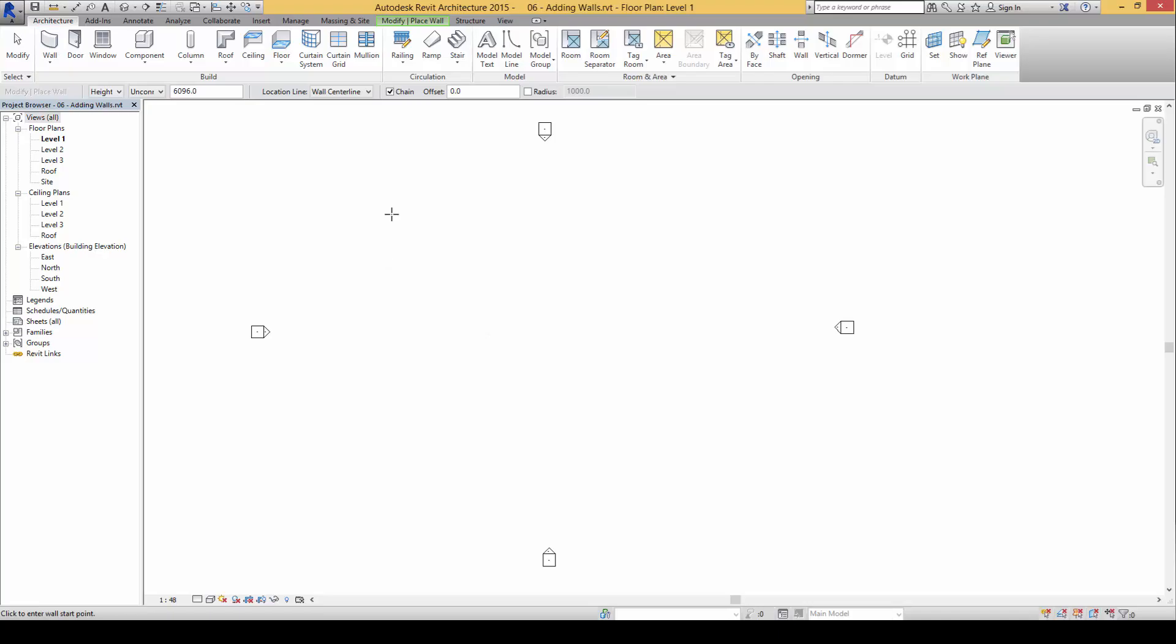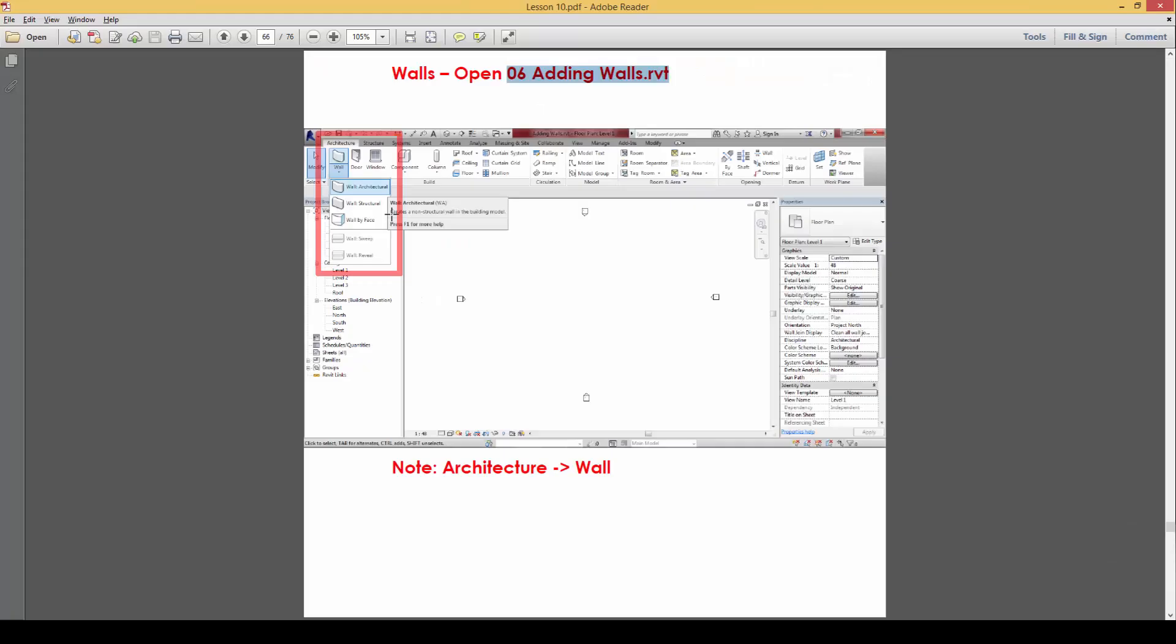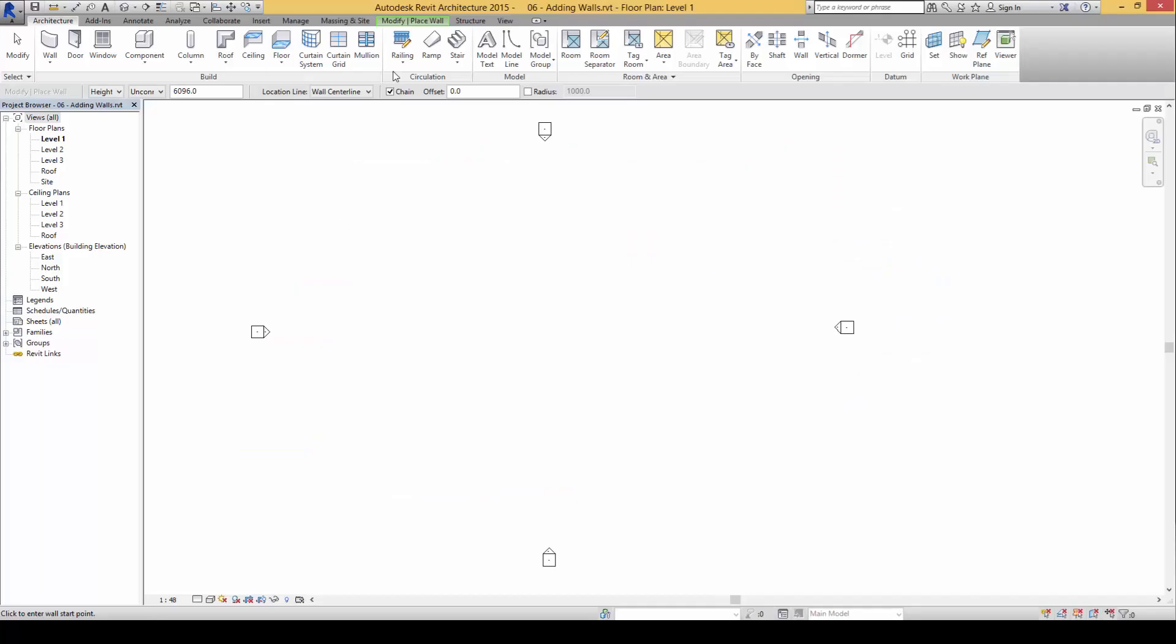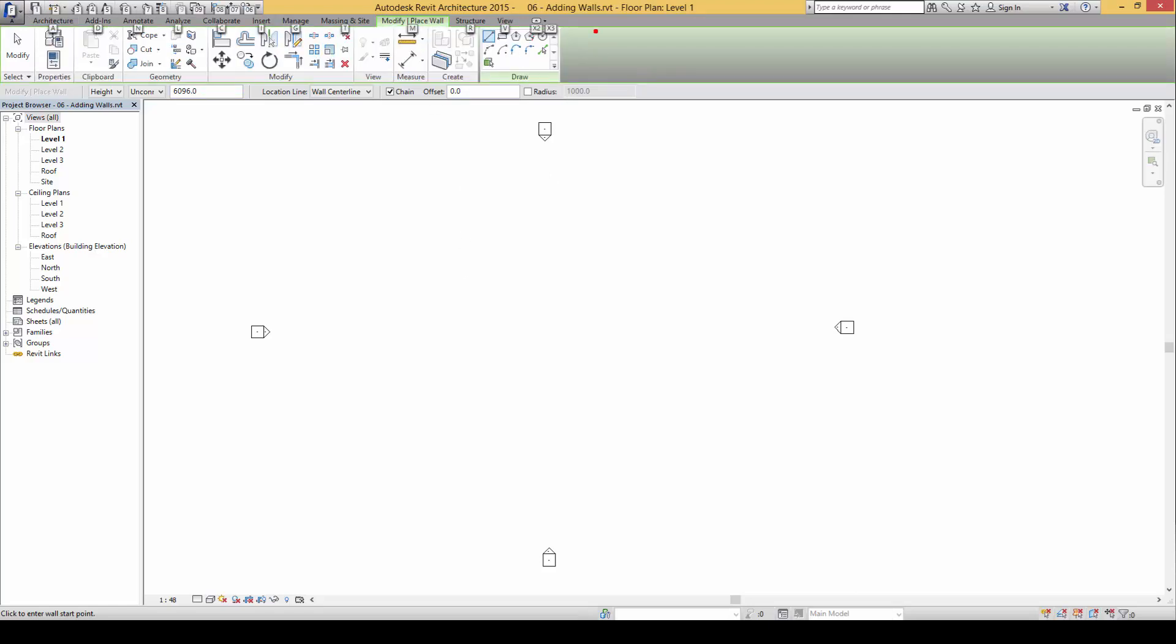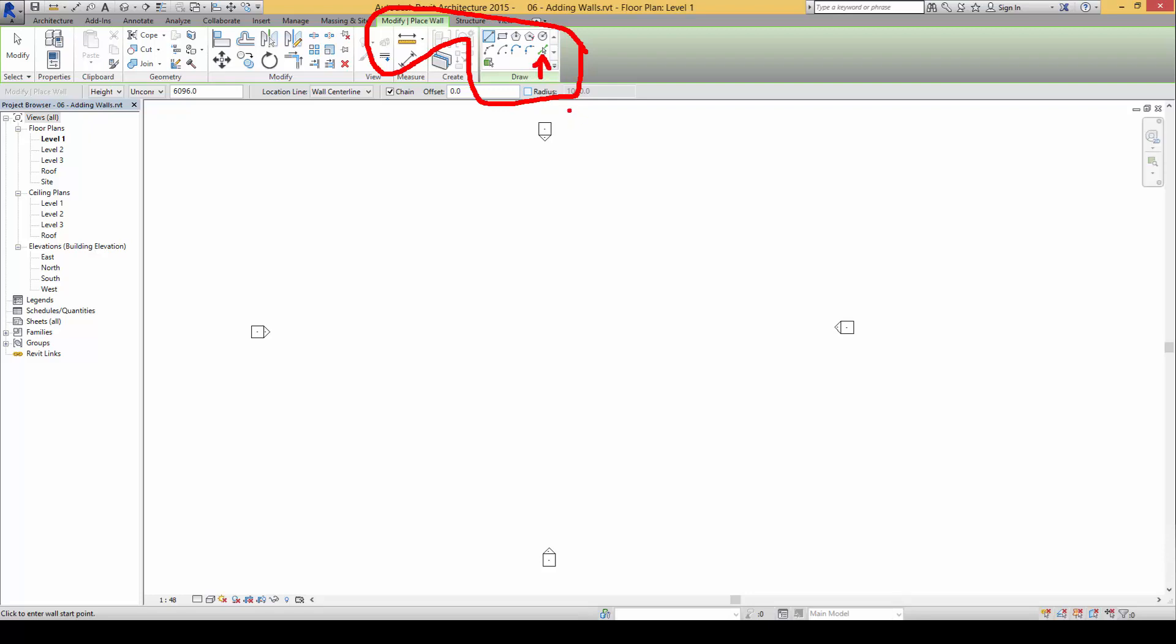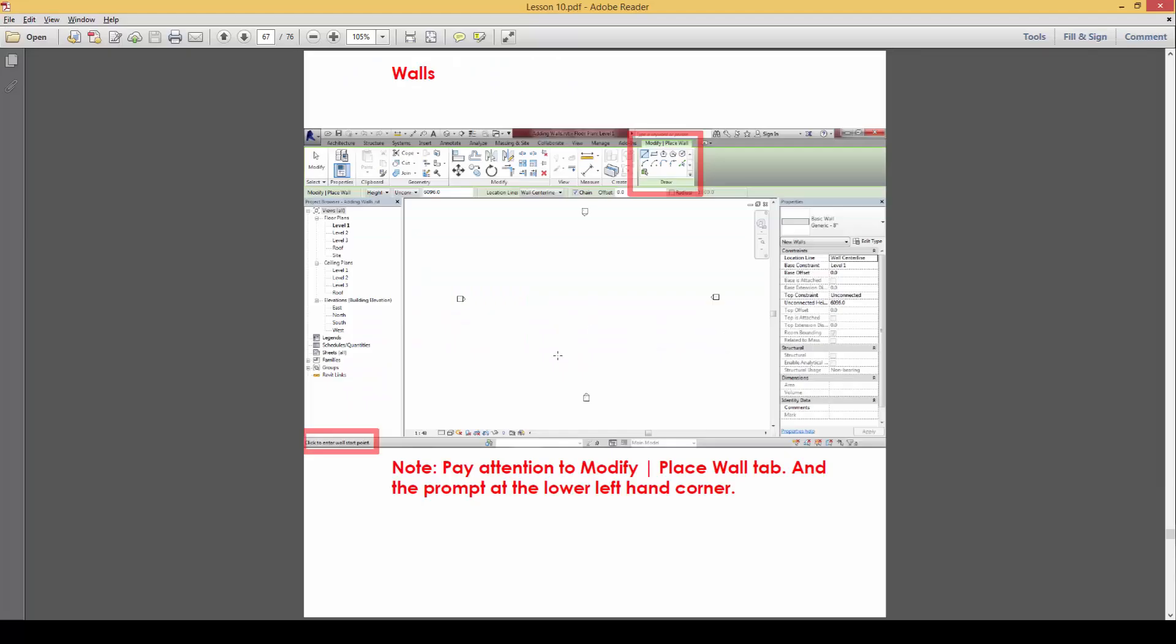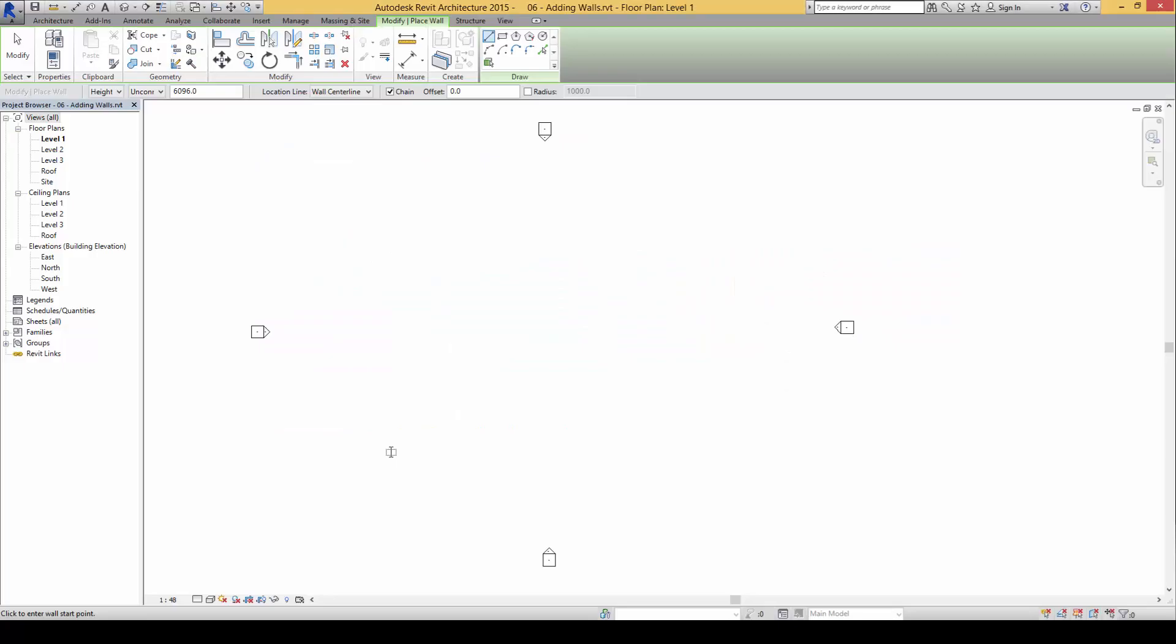Before we click there are a few things we need to pay attention to. You will find that whenever you click on wall architecture here, you will be able to select a few things. You will see that there is a modified place wall portion down here. This will allow us to draw the wall either in straight lines or in various shapes or in curve or arcs or splines even, or we can even use the pick wall function here to pick up the walls.